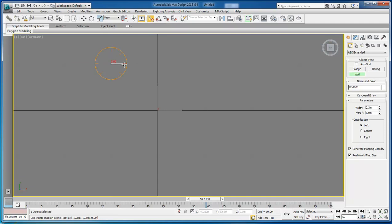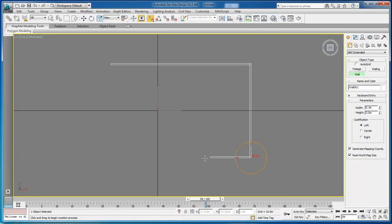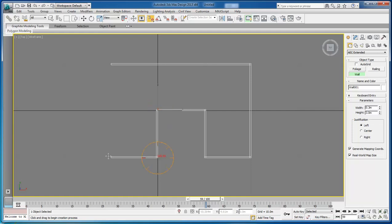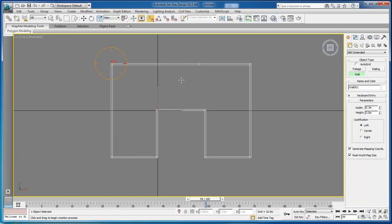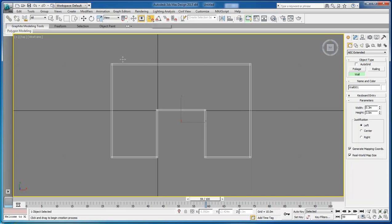Once you choose Wall, make sure that our width is 0.3 meters and height is 3.0 meters. With our snap toggle in place, click. You want to do this block, second block, third block, then come down two blocks, over one block, up one block, over one block, down one block, over a block, and then come to your end. You should have Weld Point and choose Yes.